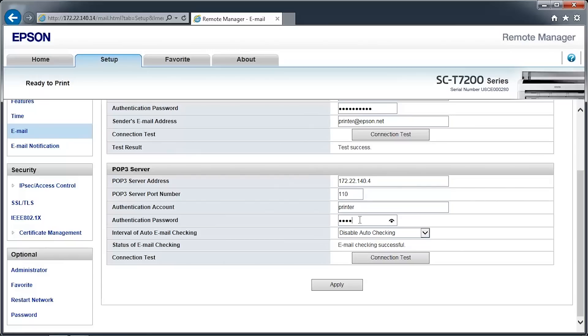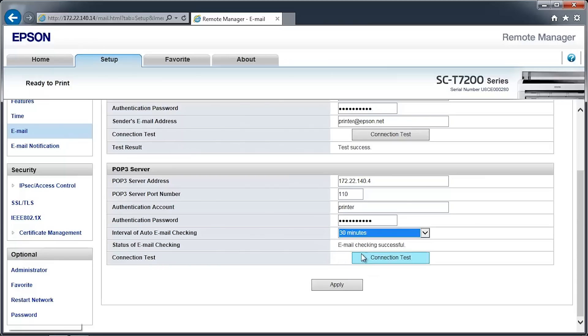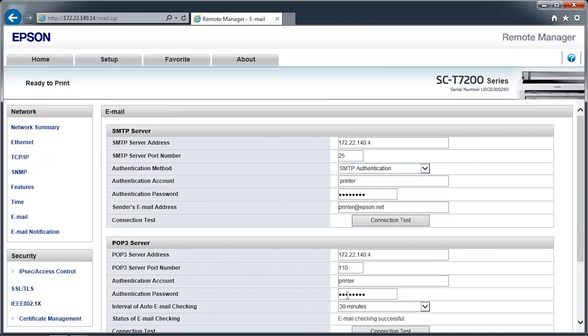Click the Connection Test button to verify that the printer can connect to your email server. Click Apply to save the settings.